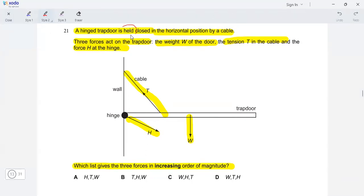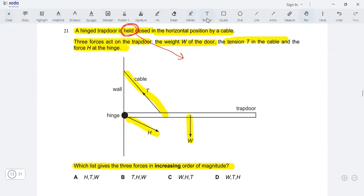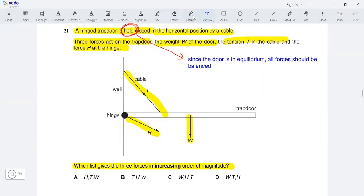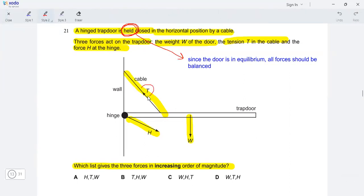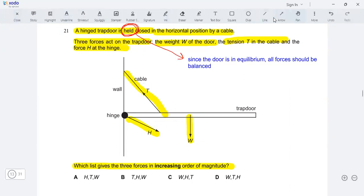The question says that the trap door is held closed in the horizontal position — it's basically stationary. That means it's in equilibrium, and equilibrium means that all the forces acting on the trap door must be balanced. So all the forces acting in the horizontal direction and all the forces acting in the vertical direction must be balanced.